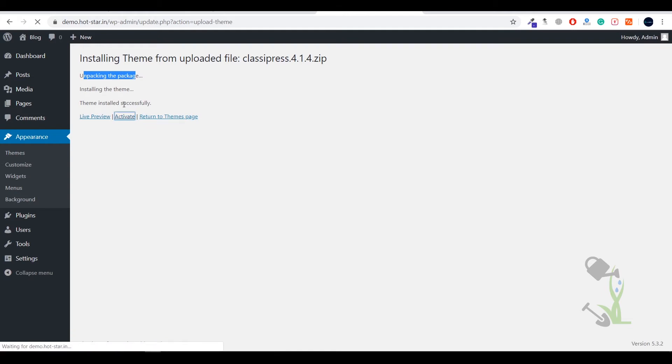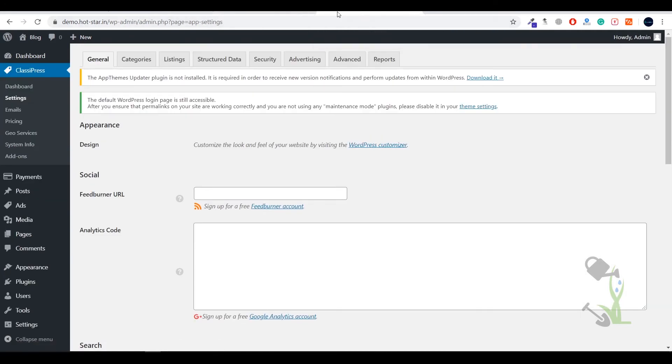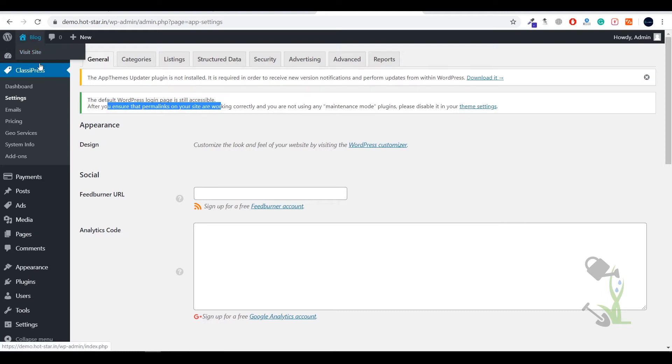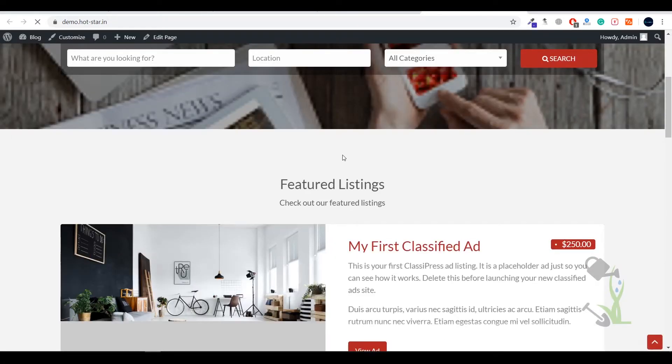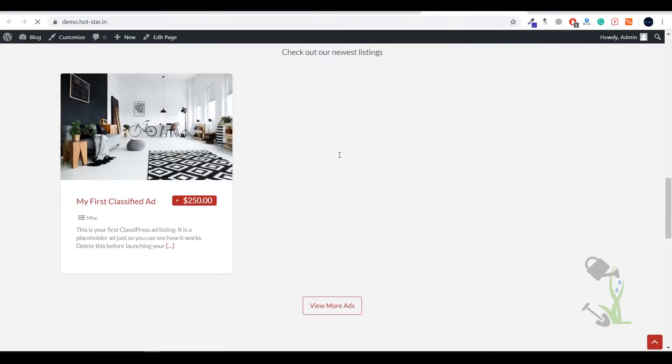As you can see, it has been uploaded successfully. We have to click on activate and this theme will be activated on our website. It has been activated. Let's see how our website looks right now. It's looking great.